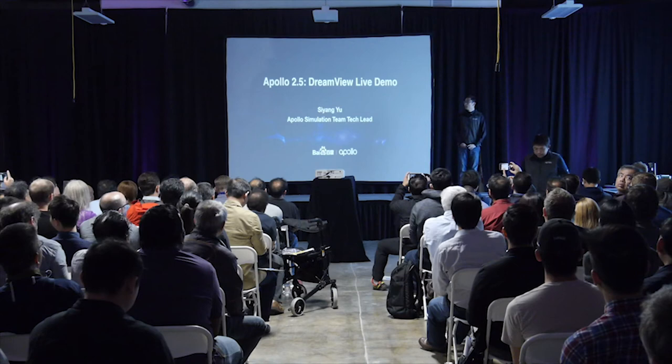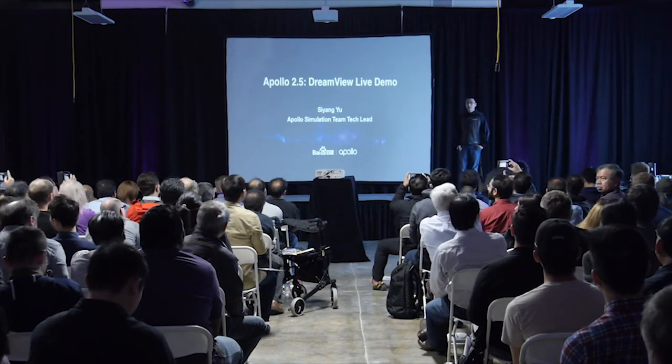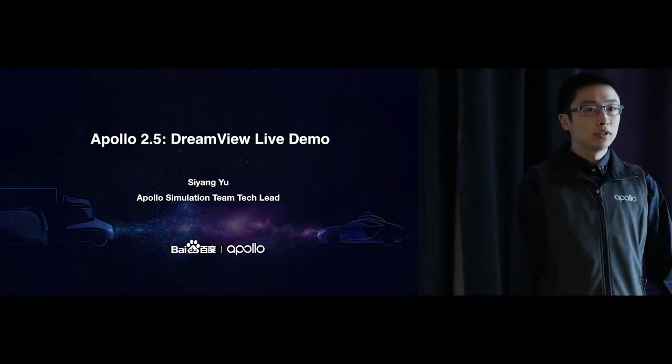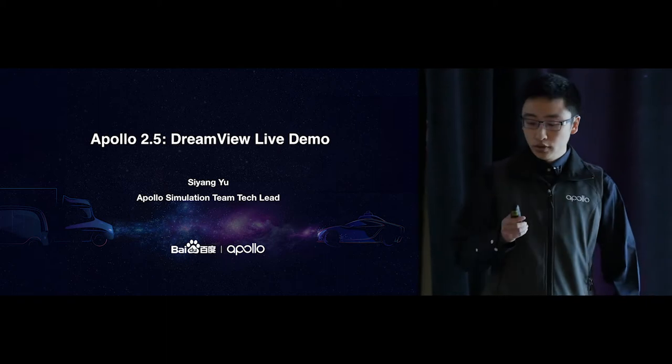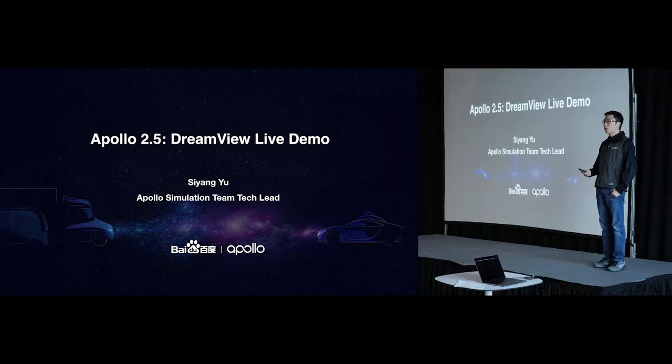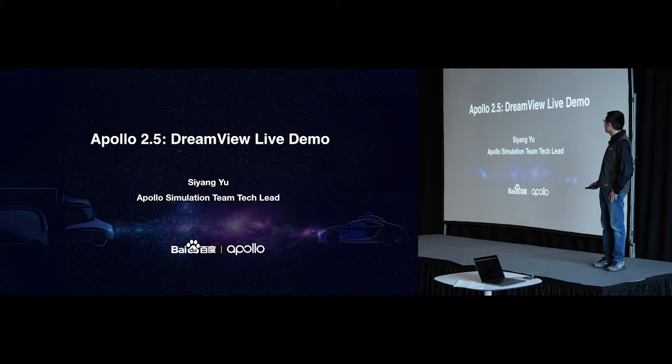Thanks, Yifei. So my name is Si Yang. I'm a software engineer of Apollo's simulation team, and we've been working on this Apollo's human-machine interaction tool called DreamView.